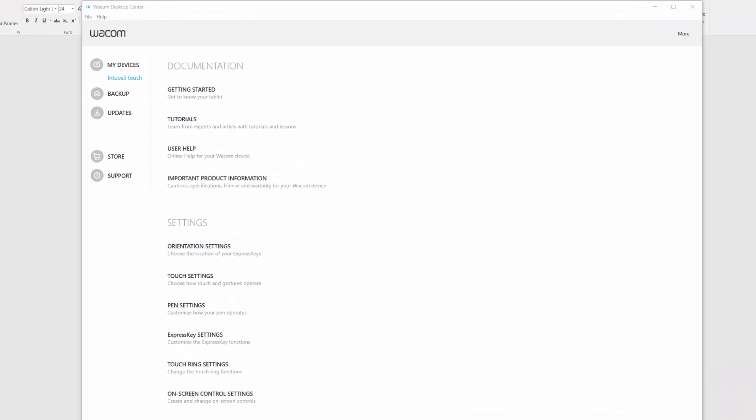If you've been updating your Wacom drivers on a regular basis, then you have a Wacom Desktop Center. Now it may not look exactly like this one. This looks different from the last one I had.